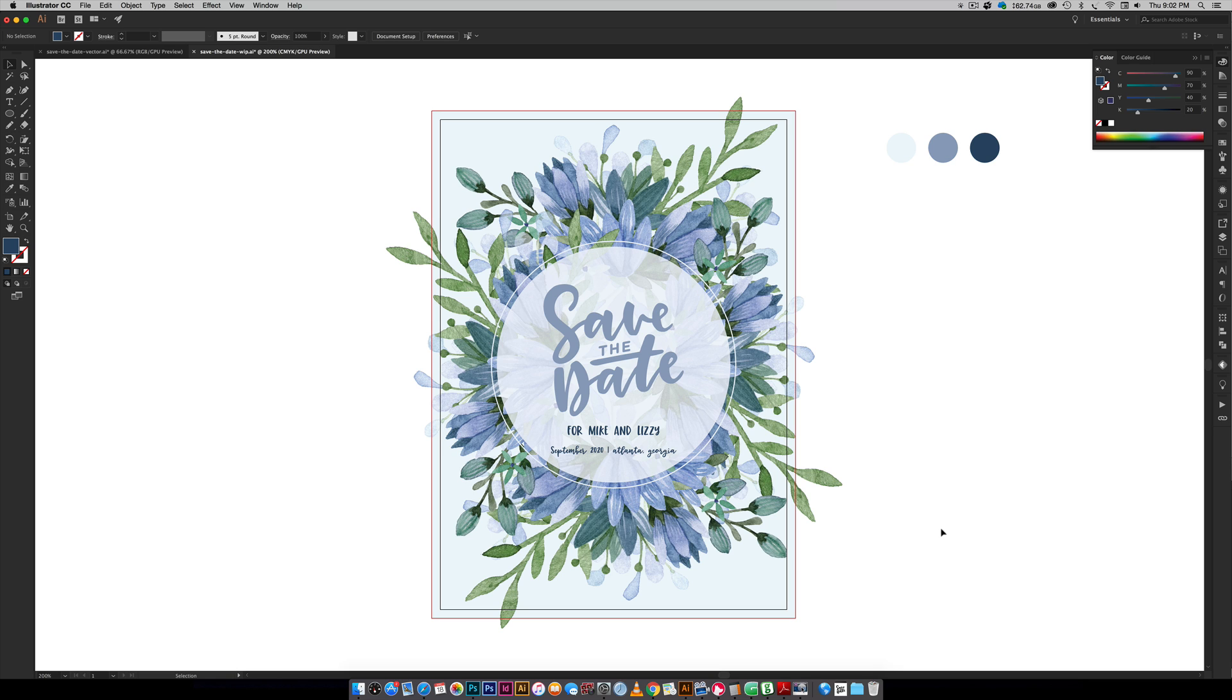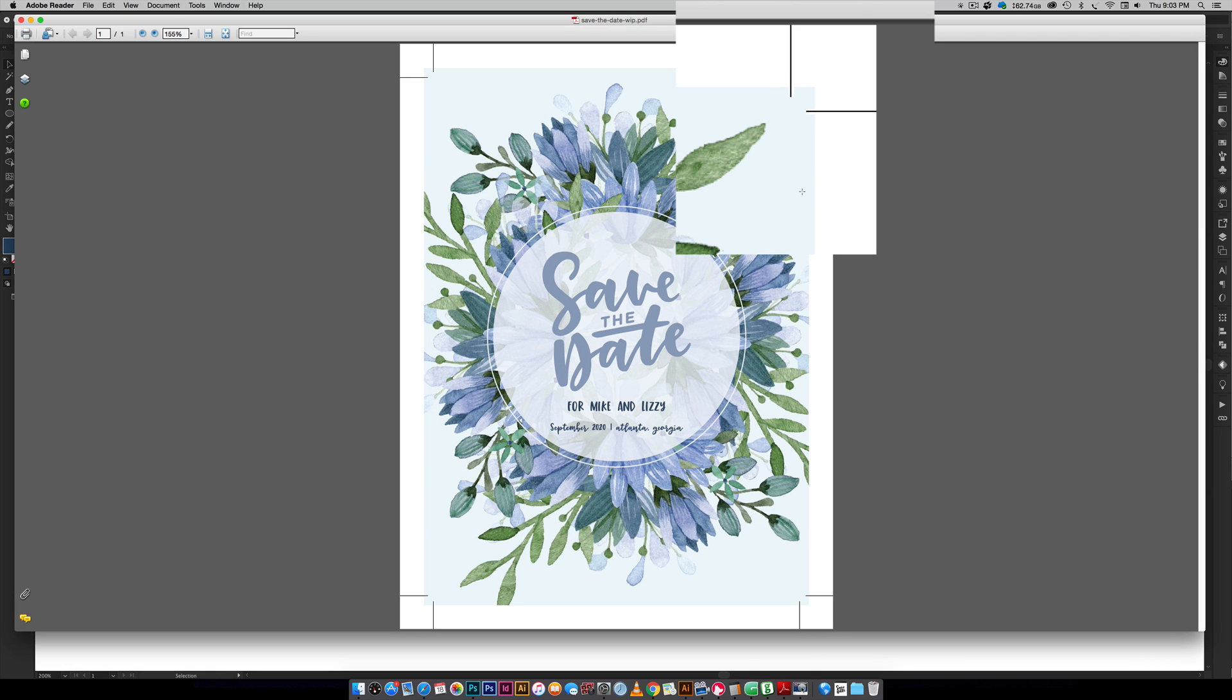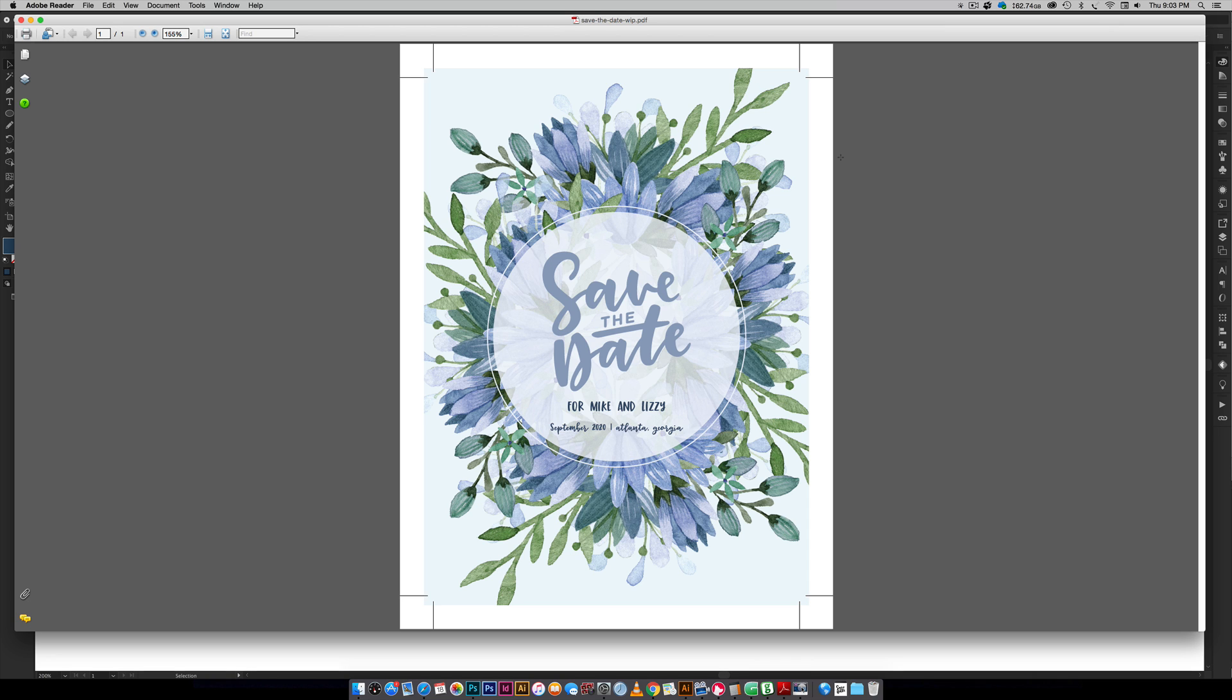I'll show you how to set up your file for your home printer so you can trim along the edges so you don't get any weird white areas. When you trim your final document you're going to be cutting right into the color so your graphics extend all the way to the edge.